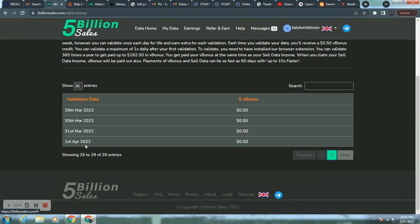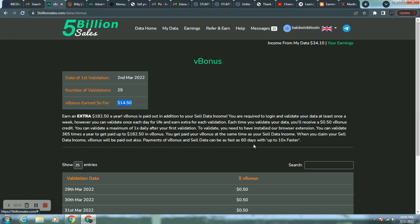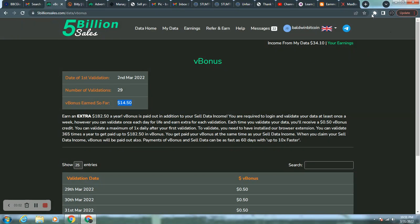April 1st already in UK is the 31st of March here in the United States. And as you see, I'm up to date with that now. So $48.60 would be my grand total. Almost for the entire month of March, simply by installing an extension.